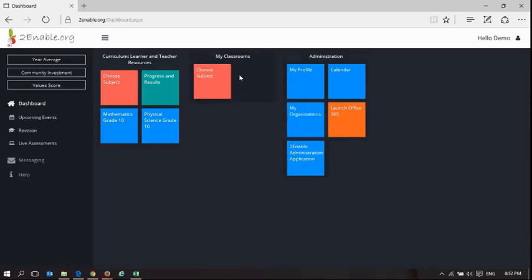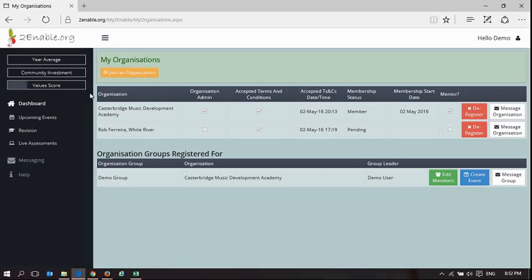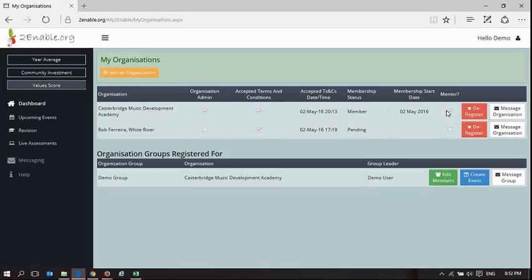So how do you check if you're a member of an organisation? You go to MyOrganisations and it will load up the organisations for which you are a member, and you must have the mentor box ticked. You might be a member of many organisations, but at least one of the boxes must have mentor ticked.